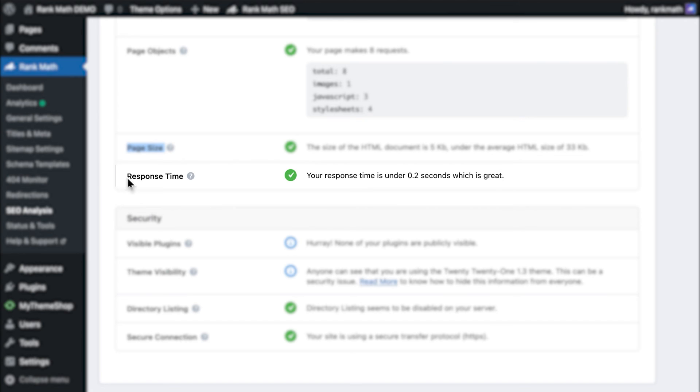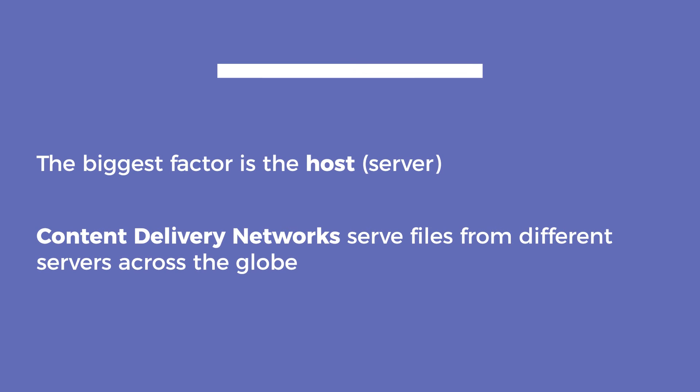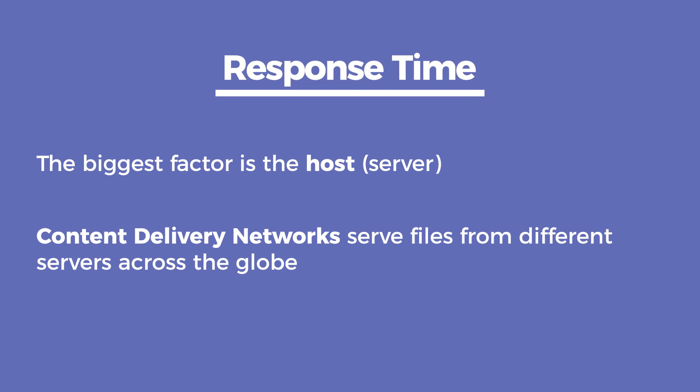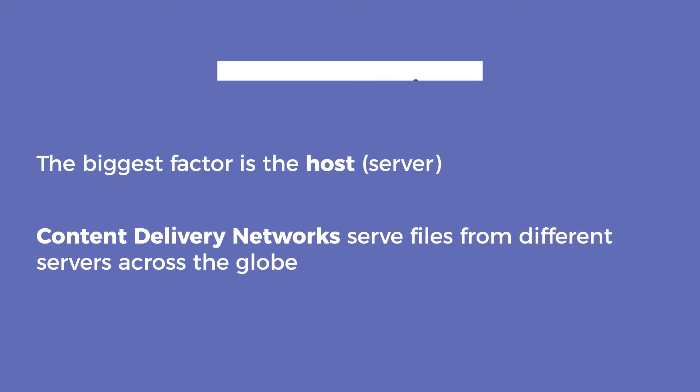The last test in the performance section is about your server's response time. The biggest factor is the host itself, but if you can't change hosting companies, we recommend using a content delivery network that serves files from different servers across the globe. This usually helps improve the response time, or at least ease the load on your servers.